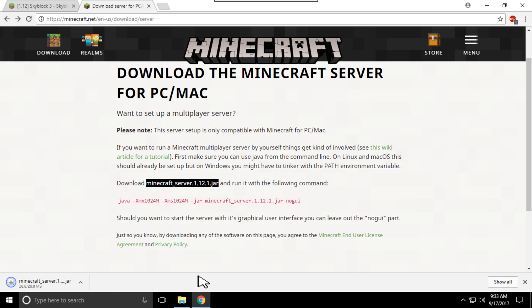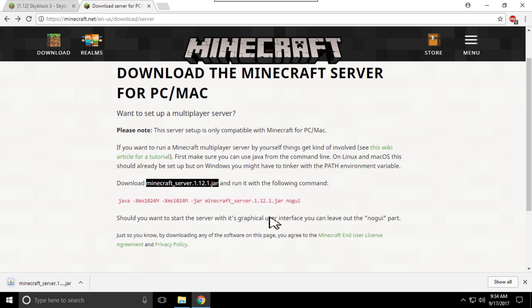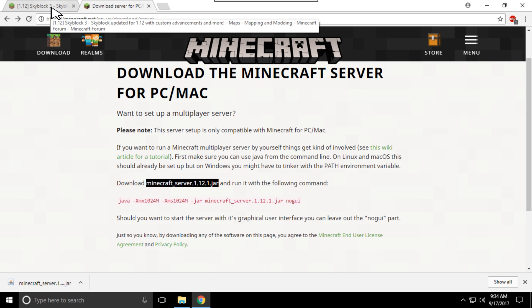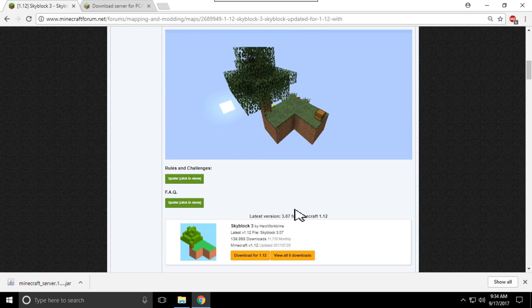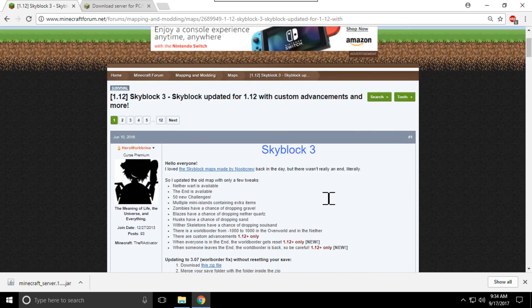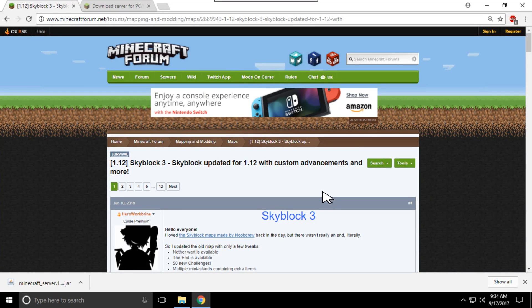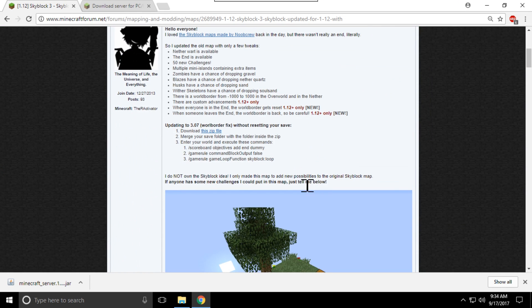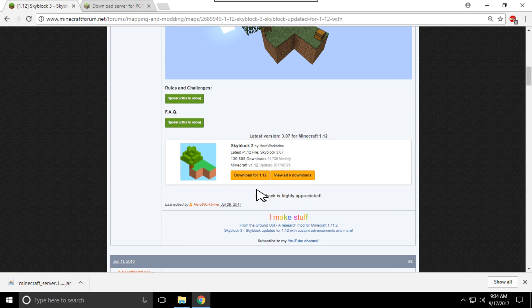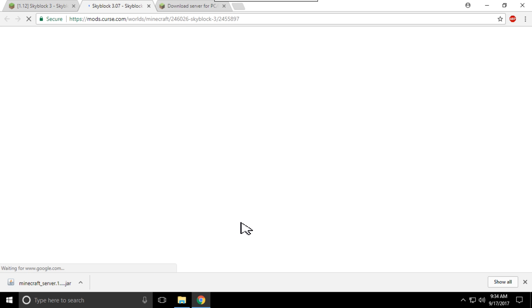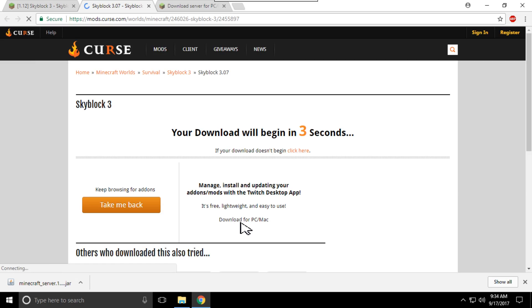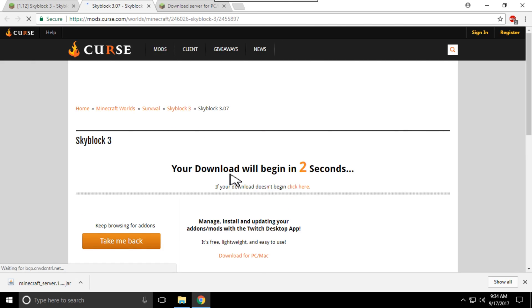When that downloads, you'll probably have to say keep file because Windows thinks it's a virus in Java. After that, you want to go over to the SkyBlock 3 page on the Minecraft forum and at the bottom will be the download for it. After this all downloads, drag it all into a folder and then we'll begin.